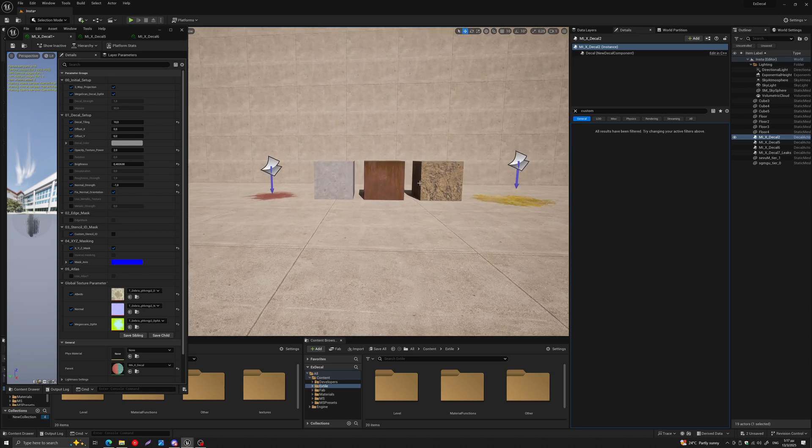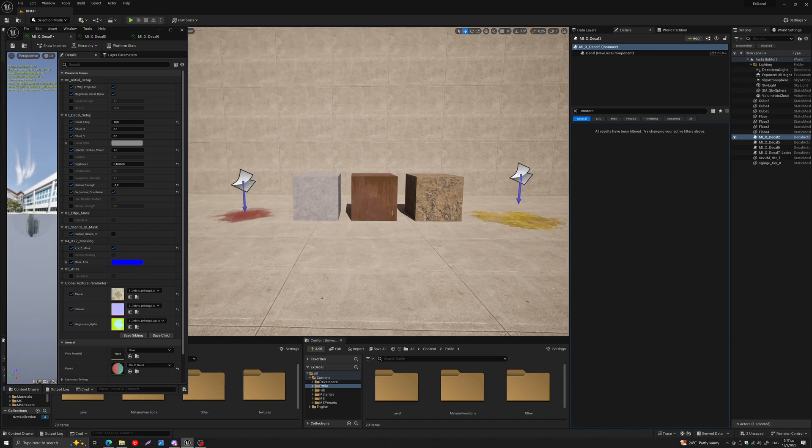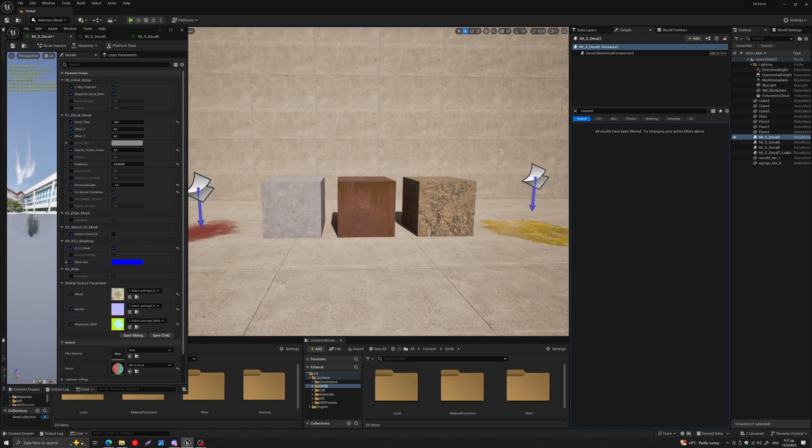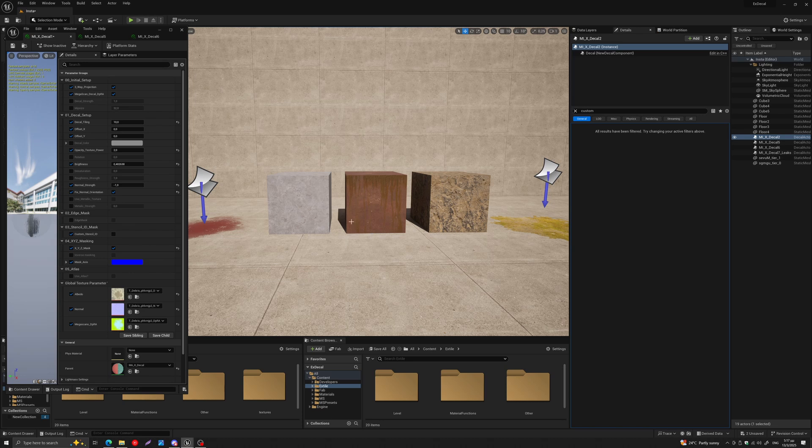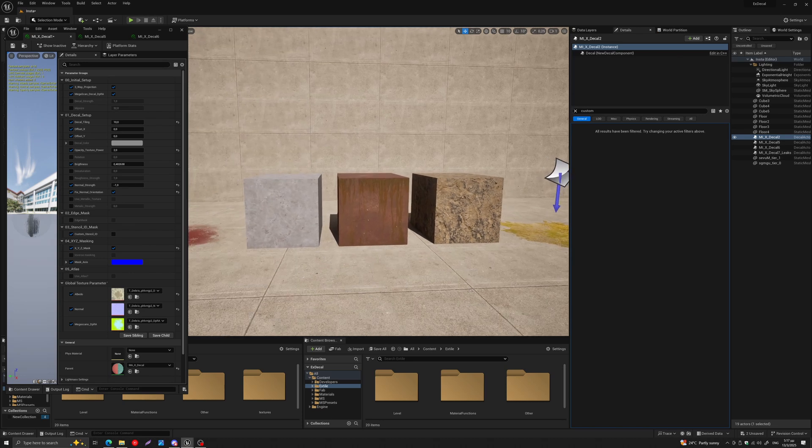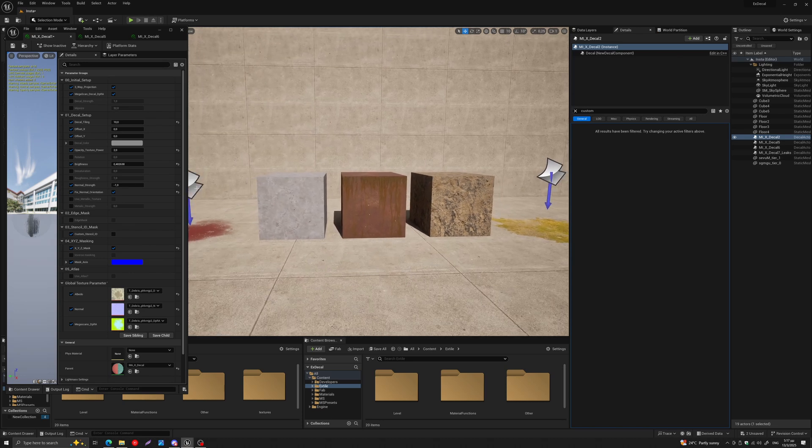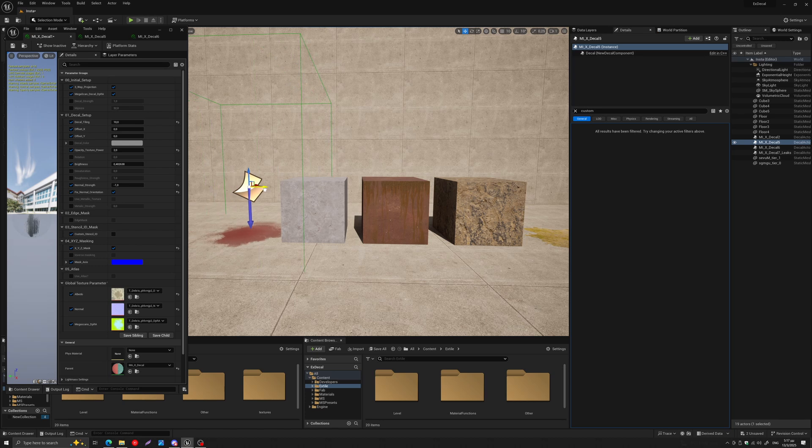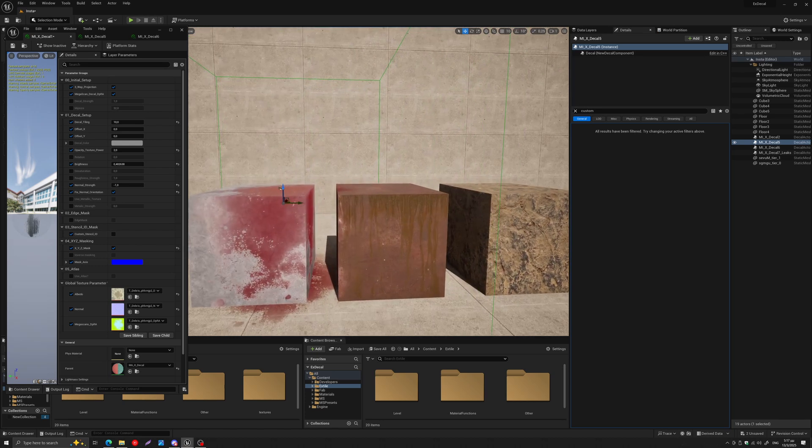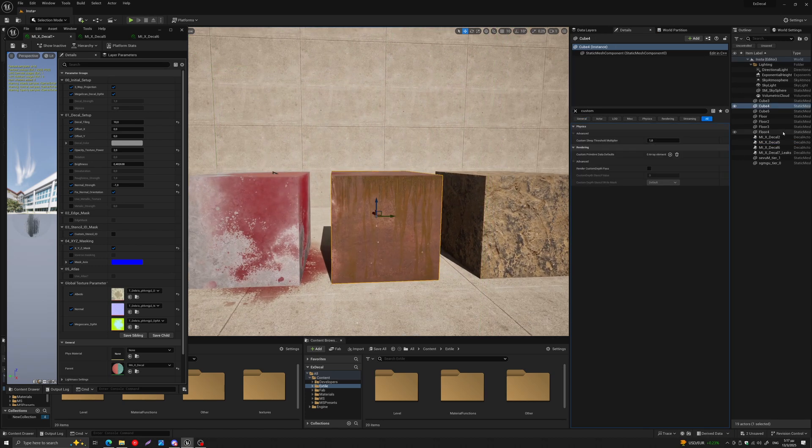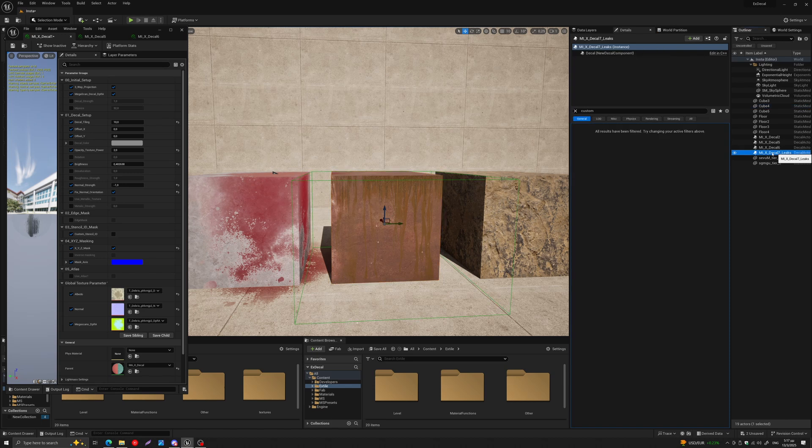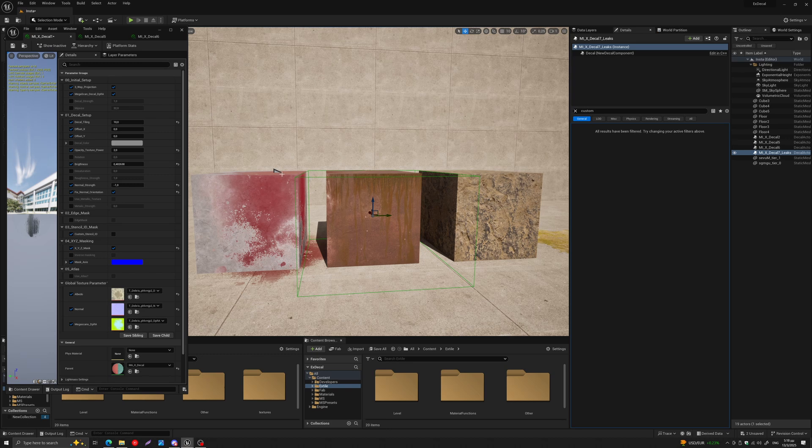So here we have three meshes, and I have this decal, this red splat, that is projected on all of them. The middle mesh has an additional decal, this leaks decal that you can see here. And basically what I would like to do is have this leaks decal remain on this mesh.